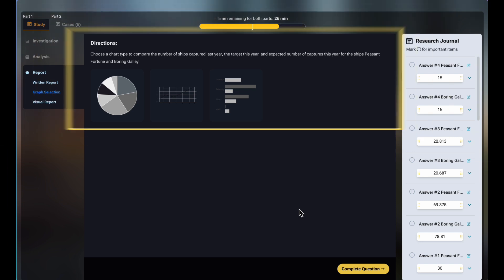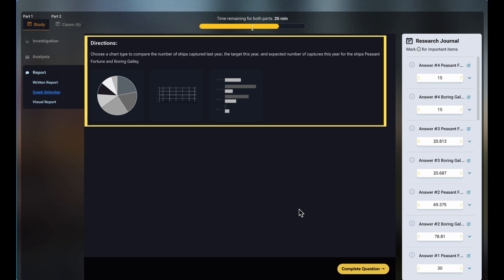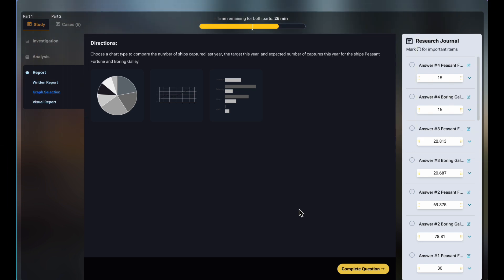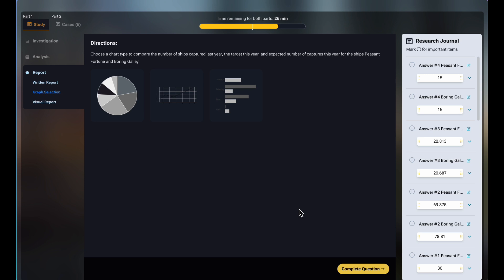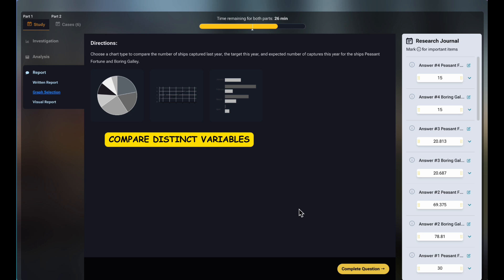On to Graph Selection. You are asked to choose a suitable type of chart for a certain analysis. Till now, most tests will only have three choices: pie chart, line chart, and bar chart. It requires you to know which chart types are suitable for which purposes. The directions tend to be specific enough for us to quickly figure out the correct options, as long as we know the basics. For this mock test, I'm seeing that the directions tell me to compare distinct variables, so I'm going to use the bar chart.